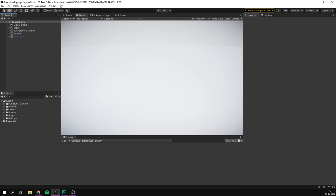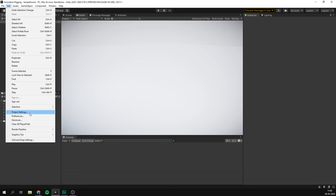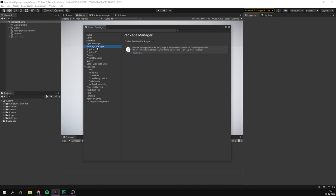So I'm here in Unity using version 2020.1. Animation rigging will also work with 2019.3, but Unity have added some nice convenience features to make setup easier in the new version. The first thing we want to do is install the animation rigging package. Since it's currently in preview, we first have to enable preview packages by going to Edit > Project Settings > Package Manager, and checking Enable Preview Packages.